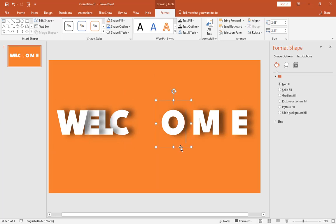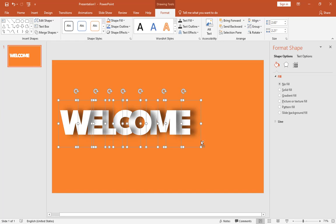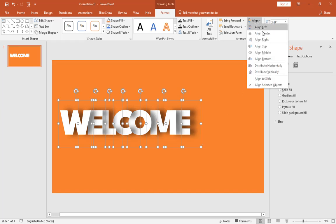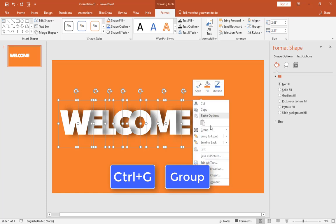Let's adjust each letter and give them a little overlap with the previous letter. When you are satisfied, select all of them and align them to the middle. Then press Ctrl G to group them.